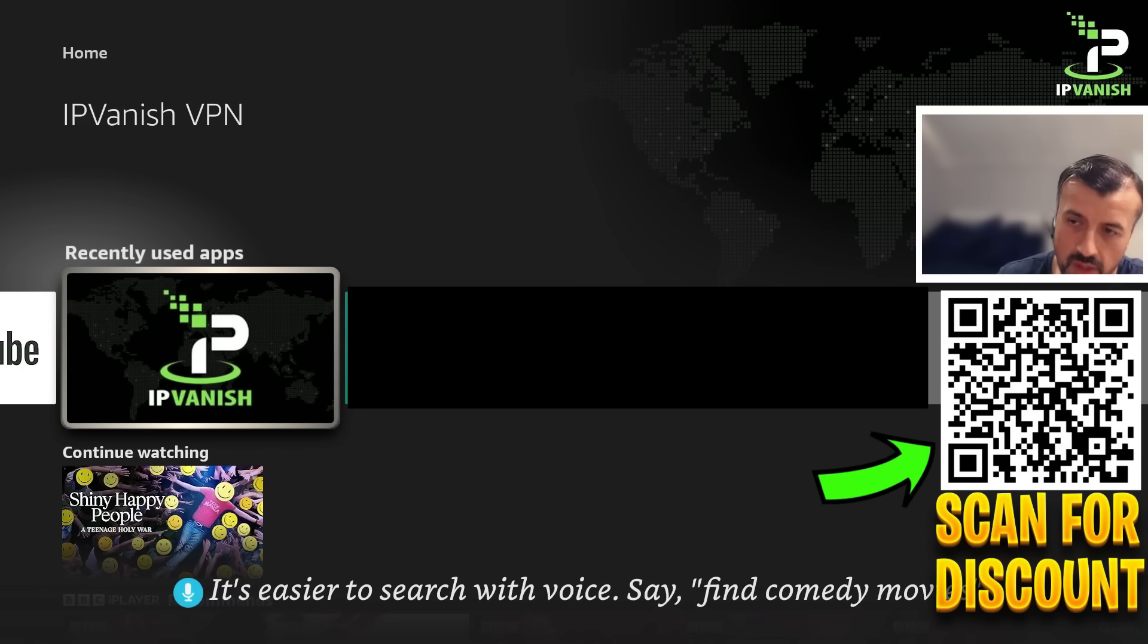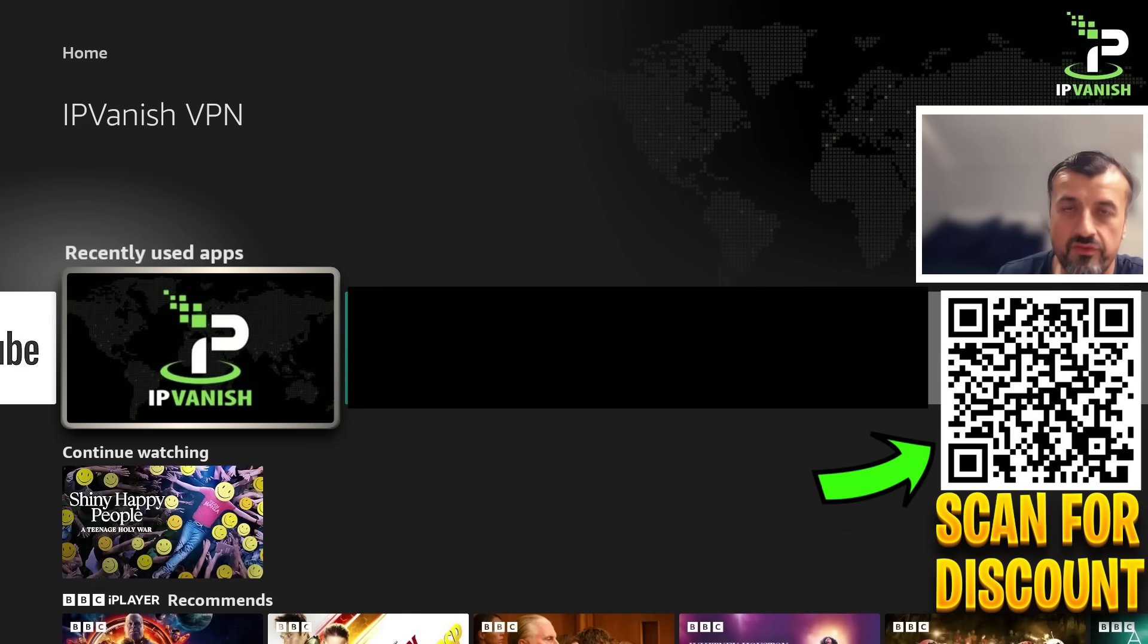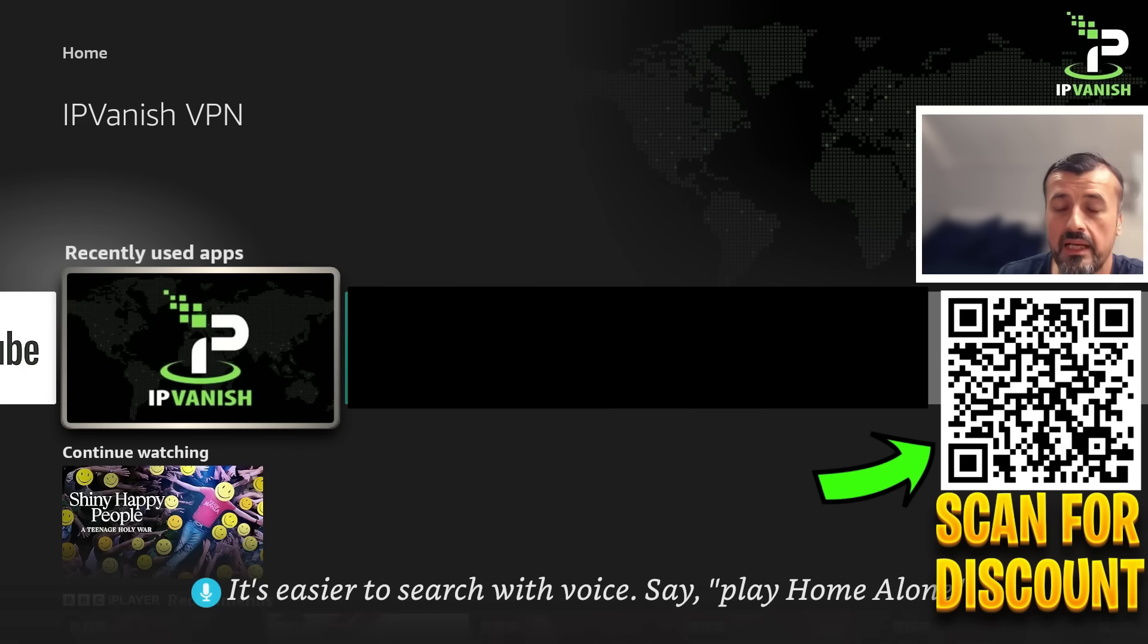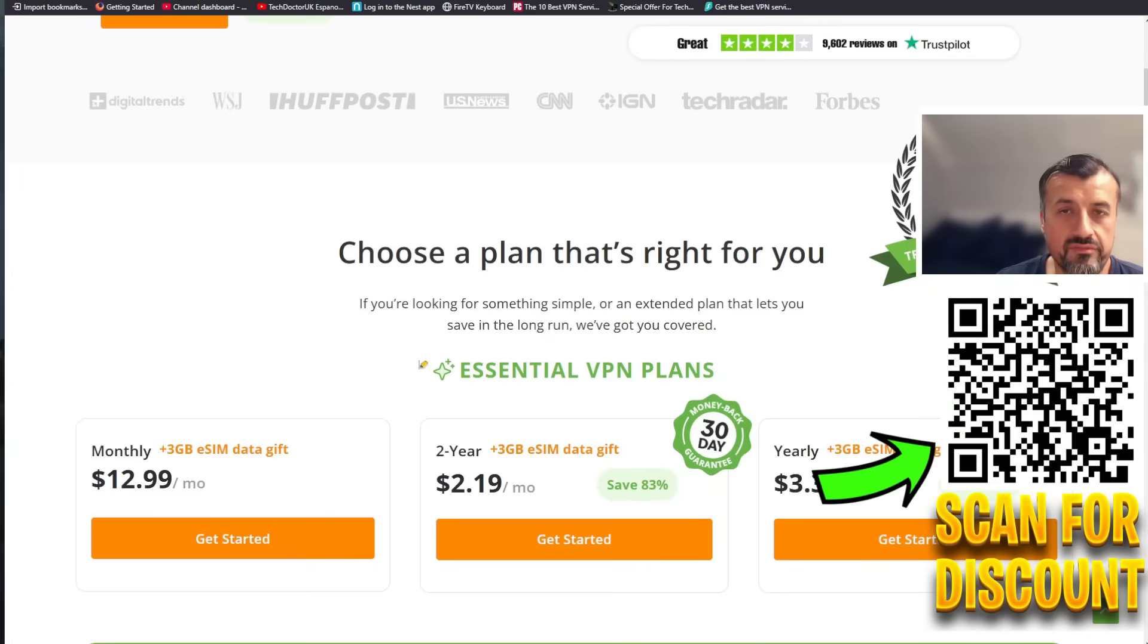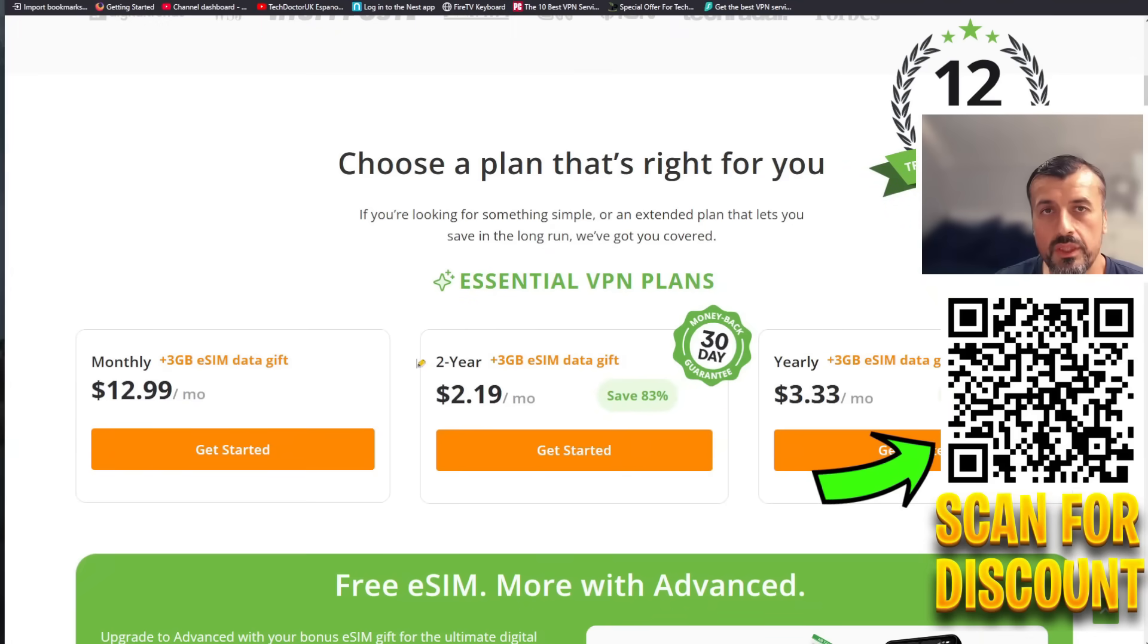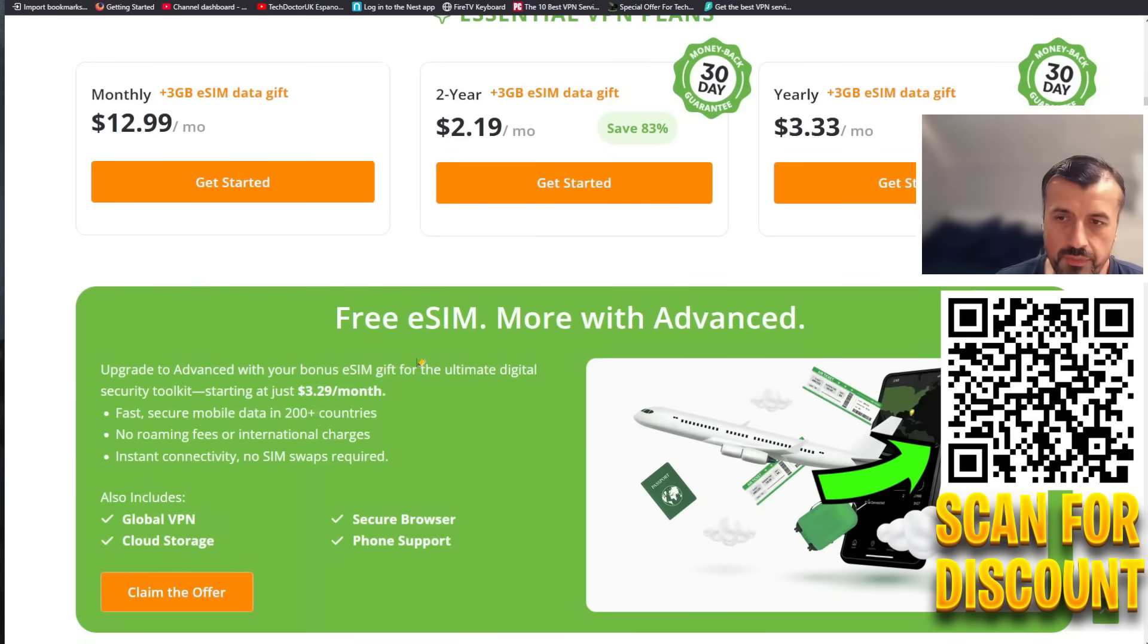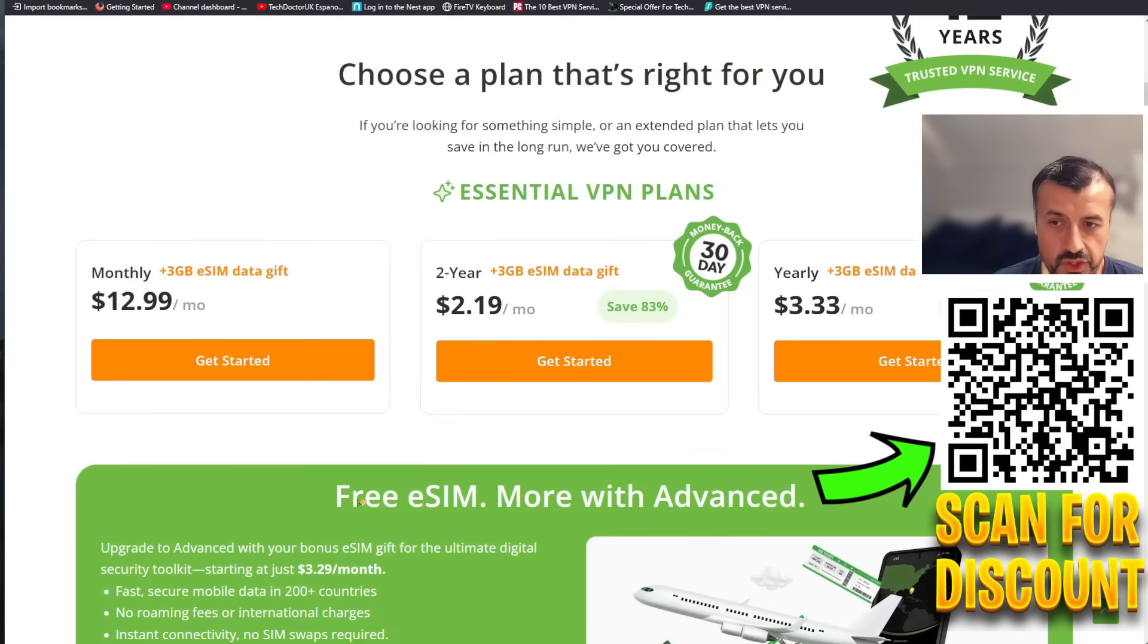So one account, you can install it on 10 Fire Sticks, 5 laptops, 300 TVs, really as many devices as you like. So that kind of flexibility and that amazing price point which you can see here for just over two dollars a month, it really is a fantastic offer. Using my link does help support the channel, so many thanks for doing that. Do have a look in the video description and pinned comment.